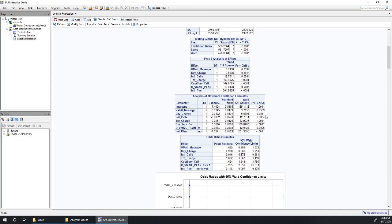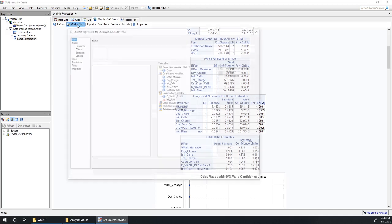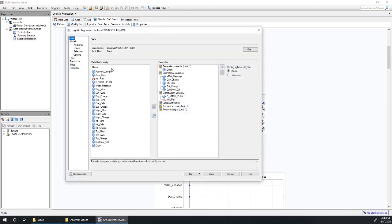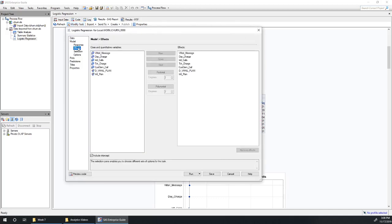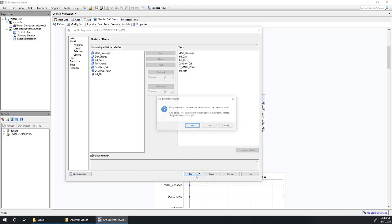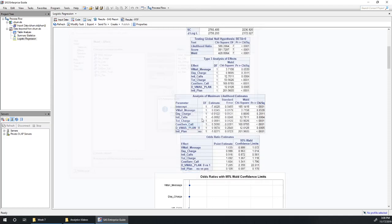So our next step is probably going to be to remove day charge from our model. So let's do that now. Modify task under effects, drop out day charge and rerun this model.